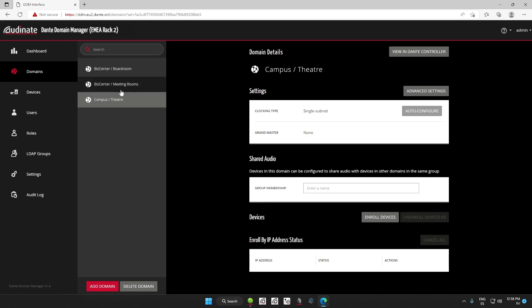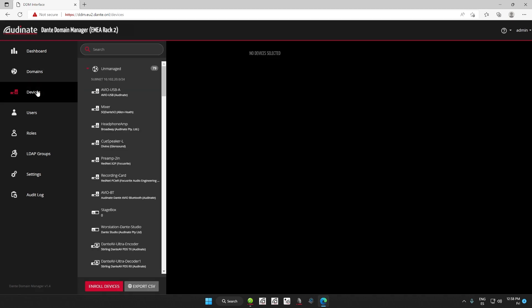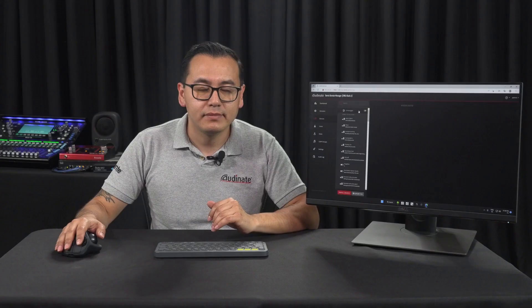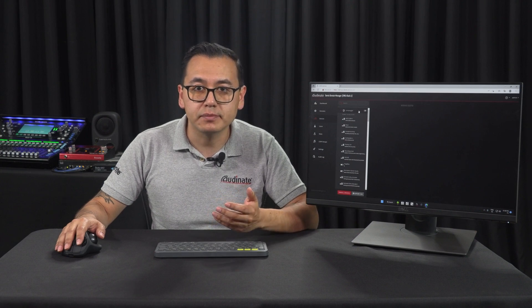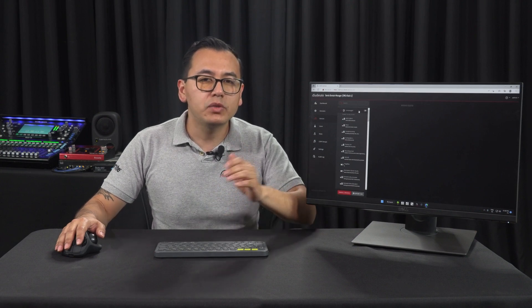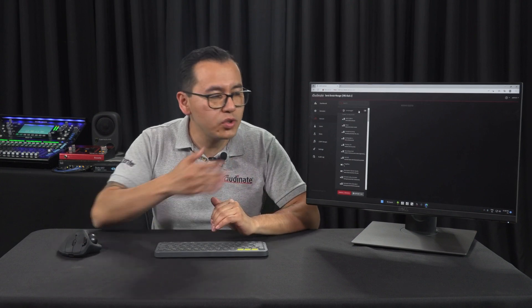If we move to the devices page, you will see all of our devices in a section called unmanaged. But what is this section? If you remember a traditional network without DDM, all of the devices are shown at the same time in Dante Controller. But when you start using Dante Domain Manager, those devices are shown in a group labeled unmanaged.